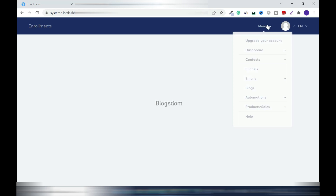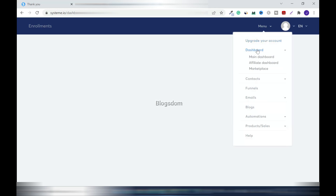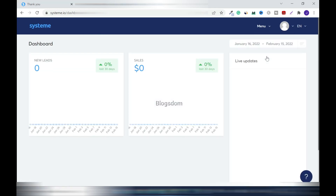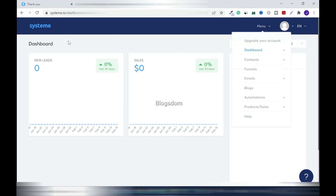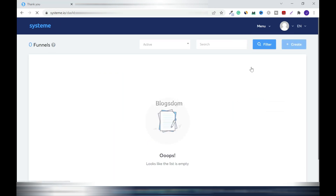The affiliate link is quite long — you can copy and shorten it. Let's go to the main dashboard. From there you can navigate to Funnels and other sections.